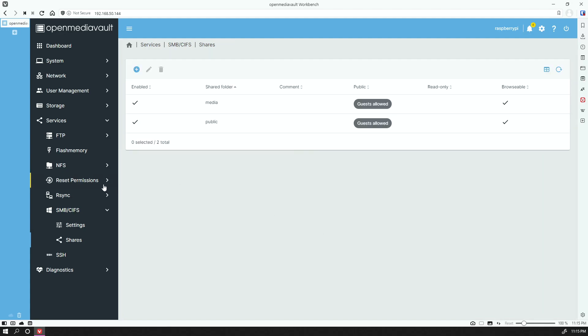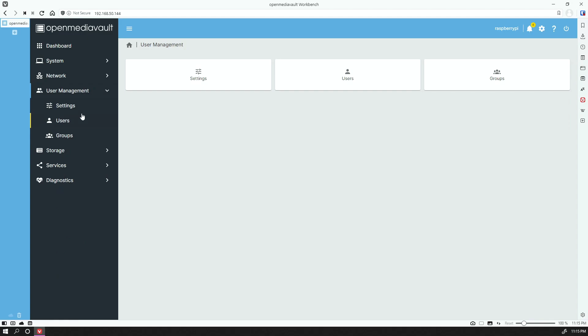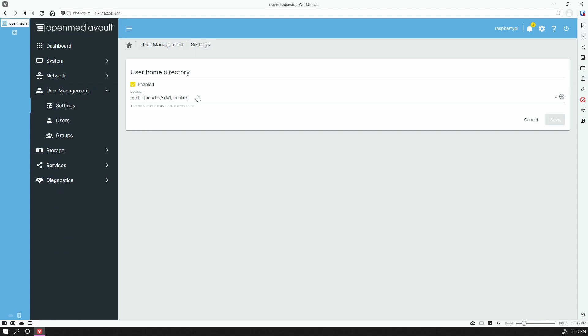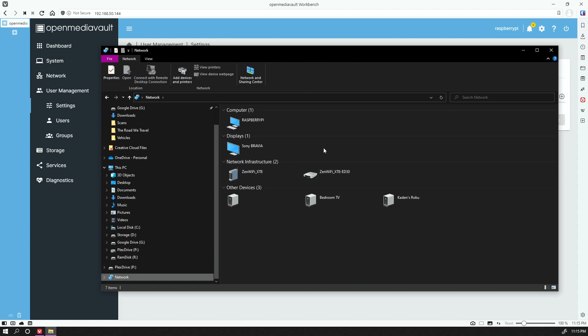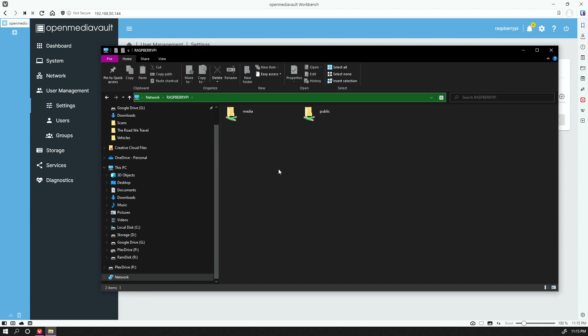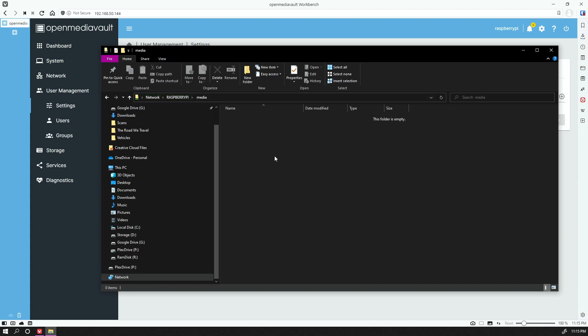One other thing that I did do was under User Management, I did enable Home Directory for Public, and that's been saved. So now when I go into my Windows 10, I go into Network, you can now see Raspberry Pi as being available. When you open that, there is now a Media folder that is empty and a Public folder.